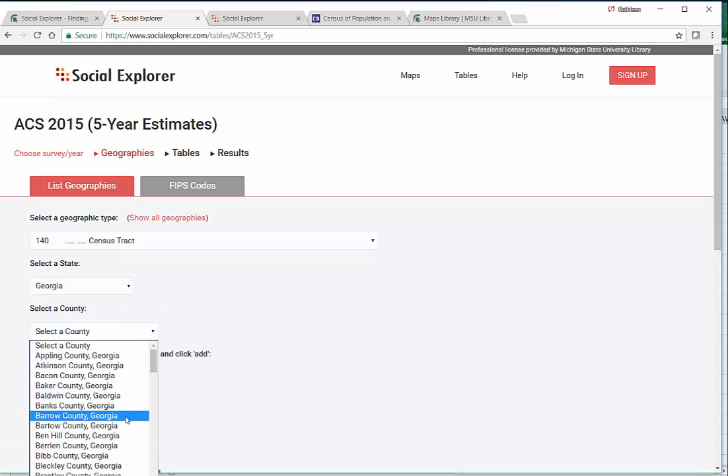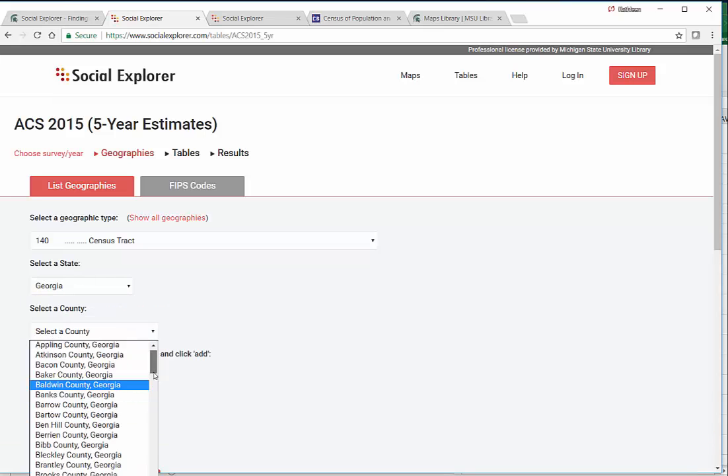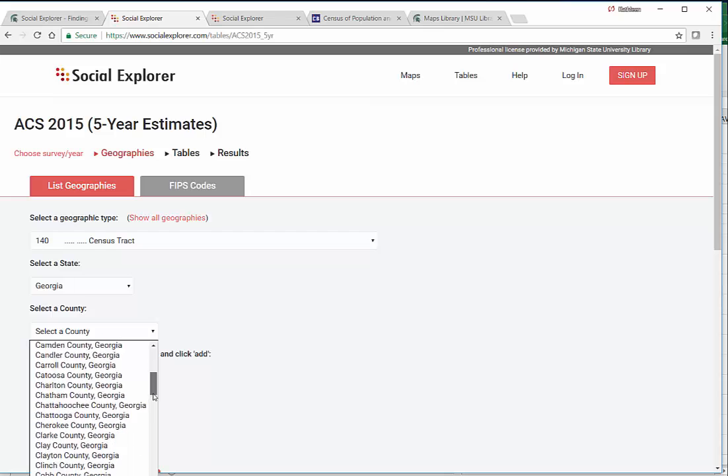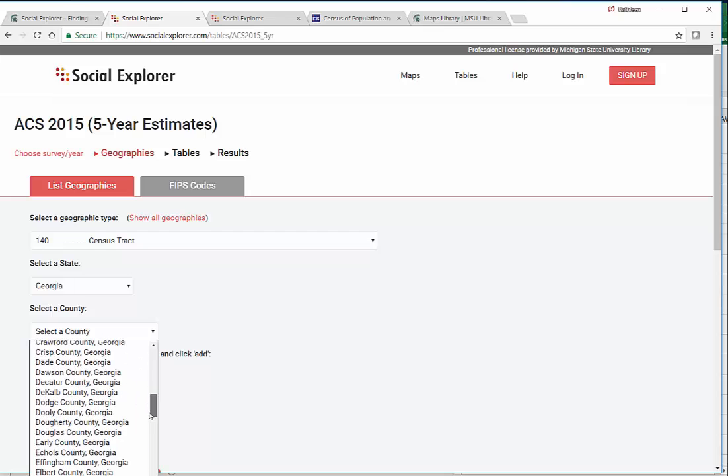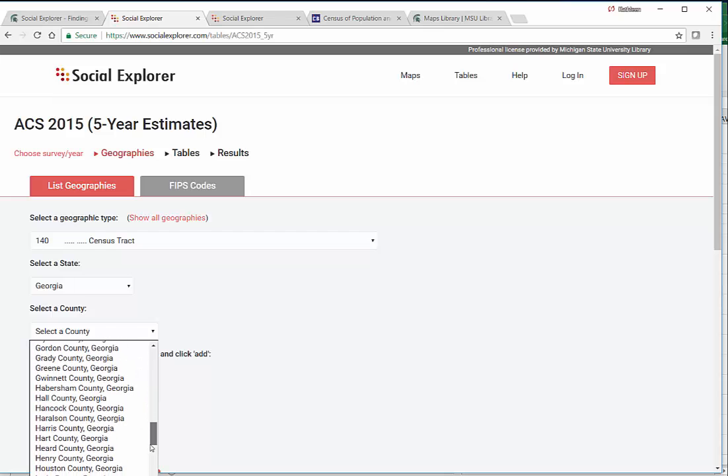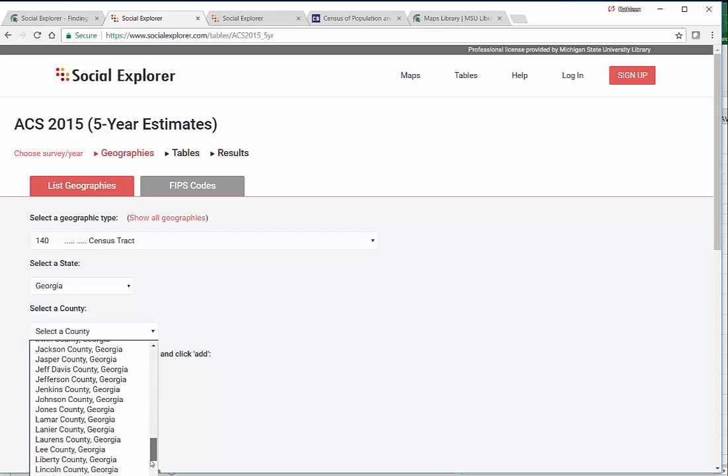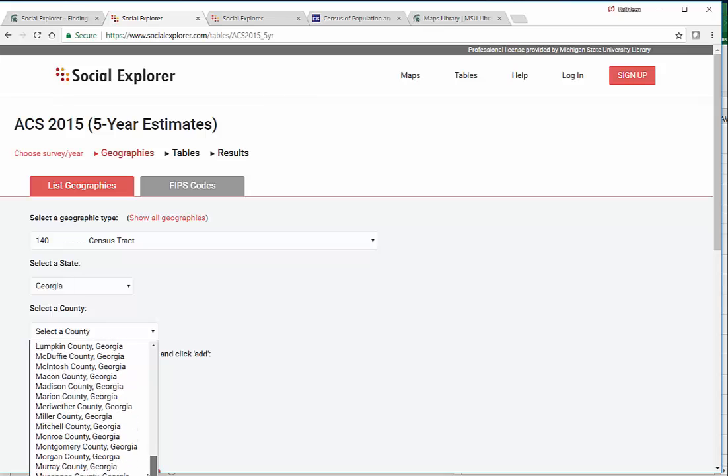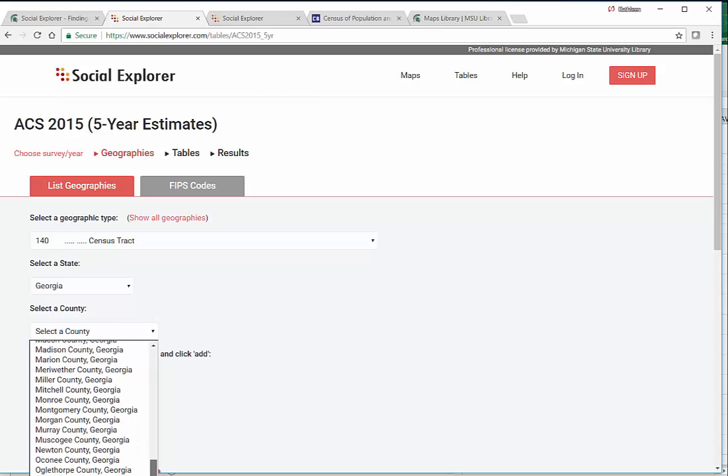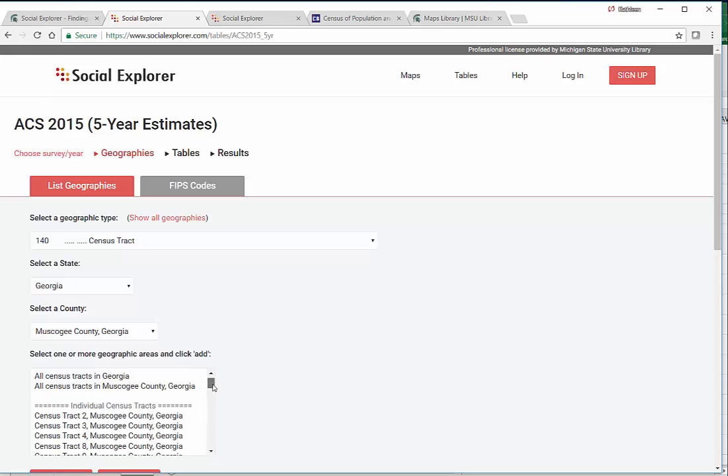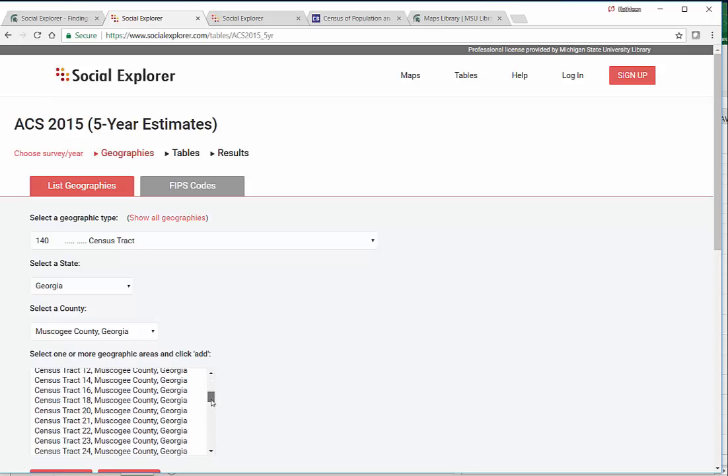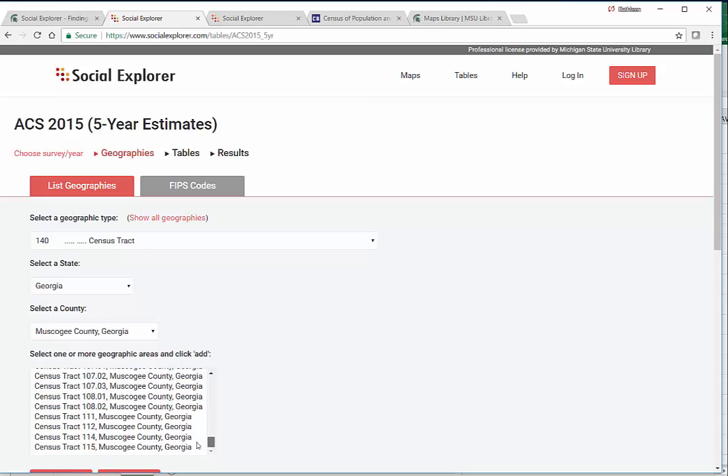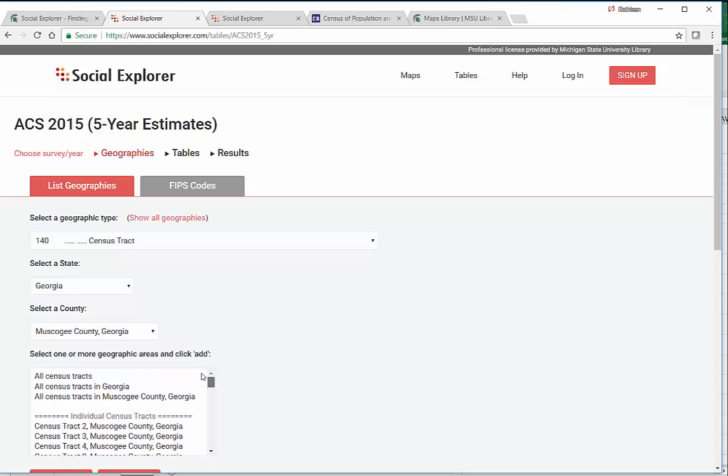Because Social Explorer only provides it at the county level, you can select the census tracts down to the county level, but you don't know which ones are inside your city.